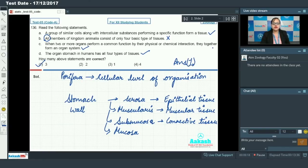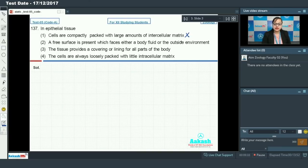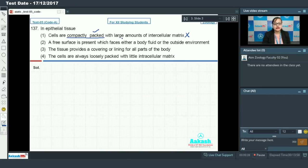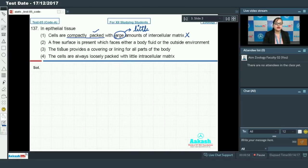Moving on to question 137. In epithelial tissue — option 1: cells are compactly packed with a large amount of intercellular matrix. This statement is incorrect. While it is true that cells in epithelial tissue are compactly packed, there is actually very little amount of intercellular matrix present between these cells. So option 1 is incorrect regarding epithelial tissue.